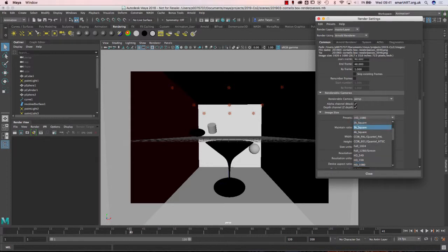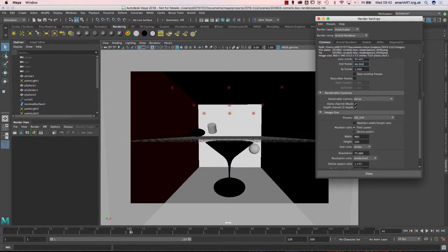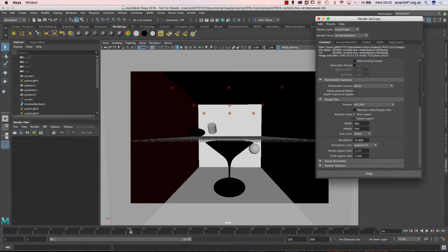We have some preset sizes for the renders. 4K square is 4096 square and allows you to crop if needed, but it's rare you'd use that. The standard size is HD 540, which is a good one to start with. If you take it up to 1080 you're rendering four times as much of the screen, which will take four times as long. If you have access to a render farm you can set things off overnight, but don't start doing 4K straight away on your first renders.